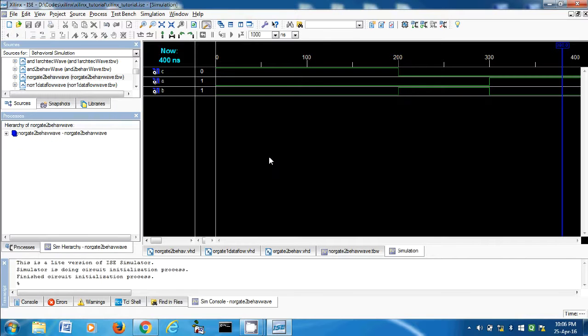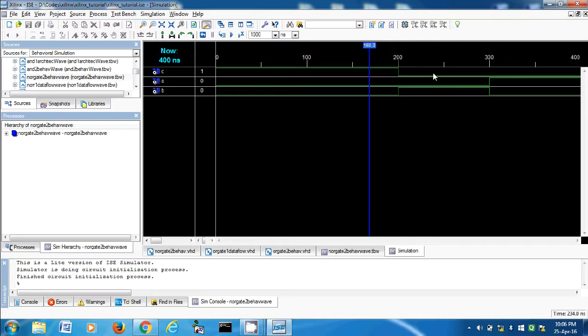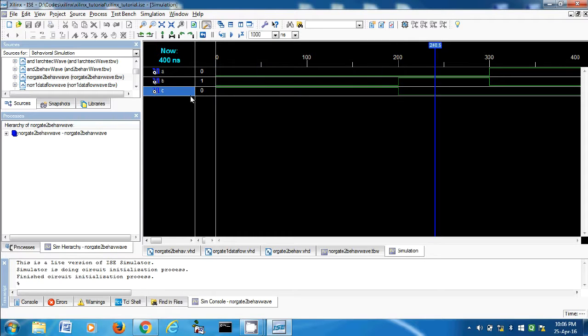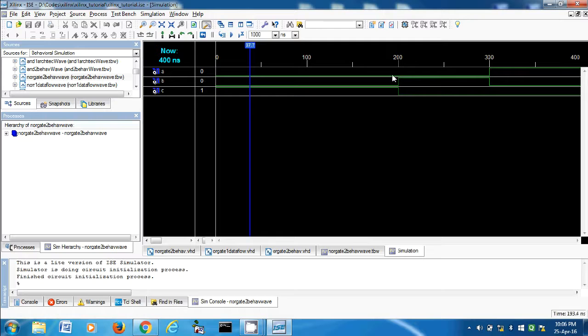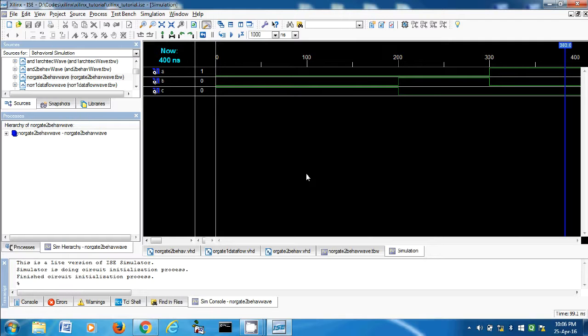Okay, here it is. So one zero is zero. See, C will be this track at the bottom. Okay, zero zero is one, zero one is zero, one zero is zero. So in every other combination is zero, and only in zero zero condition is one. So this is the NOR gate.